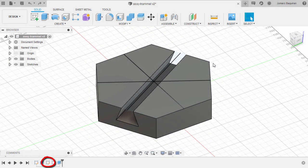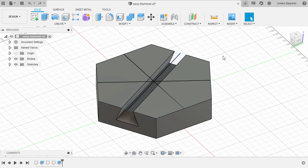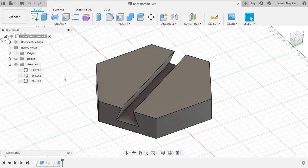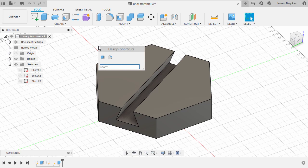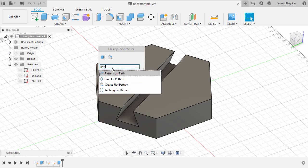Welcome back. Sketch 2 has no current use for us right now, so I'm going to turn its visibility off by heading to Sketches and selecting the eye icon. Instead of recreating this feature that will traverse these lines, we're going to create a circular pattern. To speed things up, I'm going to hit S for shortcuts and type P-A-T-T, then select Circular Pattern.